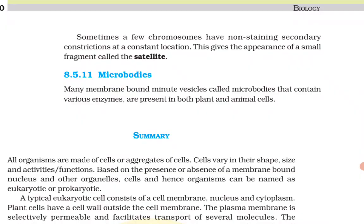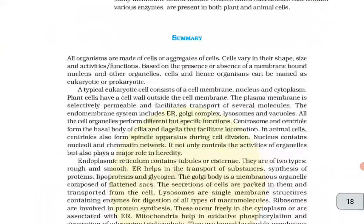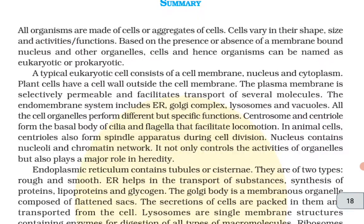Microbodies: many membrane-bound minute vesicles called microbodies, which contain various enzymes, are present in both plant and animal cells. Summary: all organisms are made up of cells or aggregates of cells. Cells vary in their shape, size, and activities or functions. Based on the presence or absence of a membrane-bound nucleus and other organelles, cells and hence organisms can be named as eukaryotic or prokaryotic.